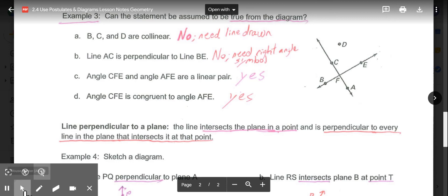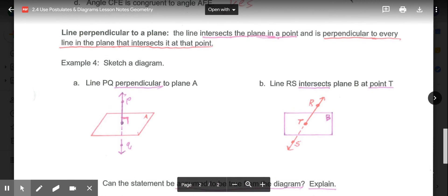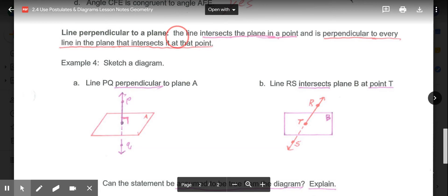Next we look at a line perpendicular to a plane. That means the line intersects the plane at a single point and is perpendicular to every line in the plane that intersects it at that point. For a line to be perpendicular to a plane, it meets the plane at 90 degrees, and all lines on the plane passing through that intersection point are also perpendicular to it.